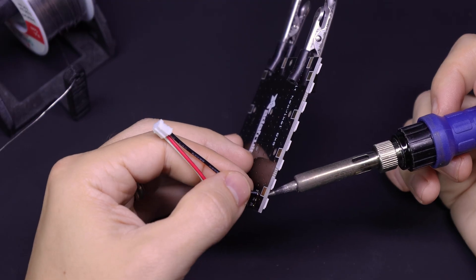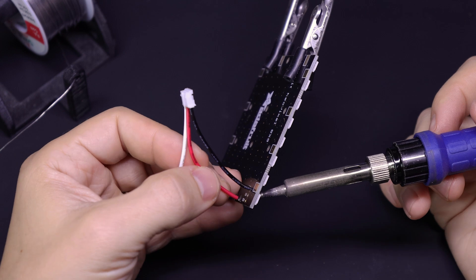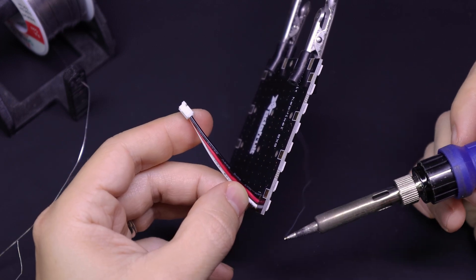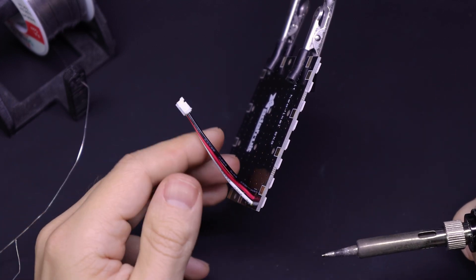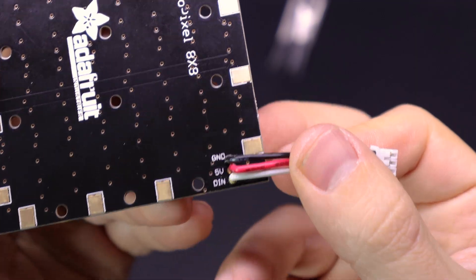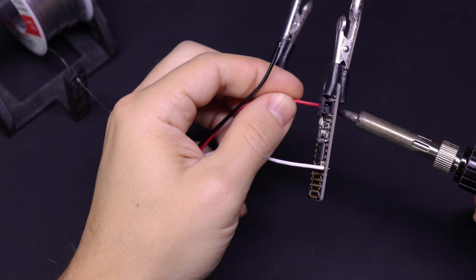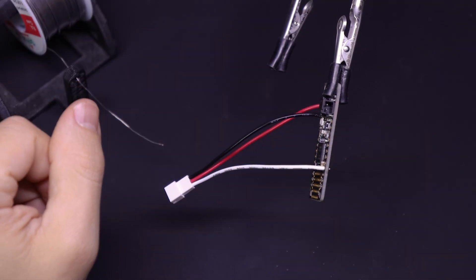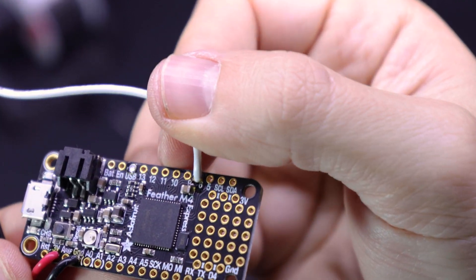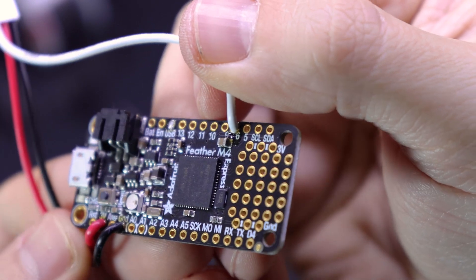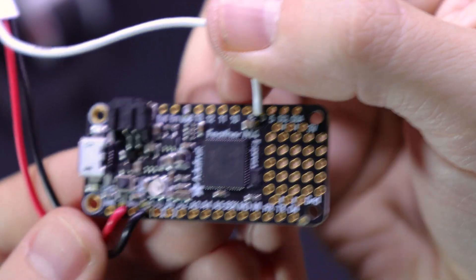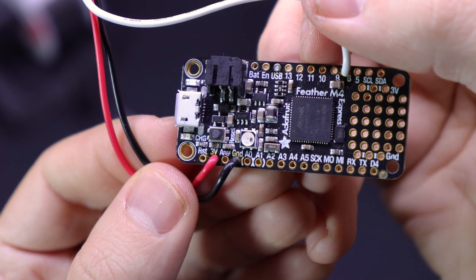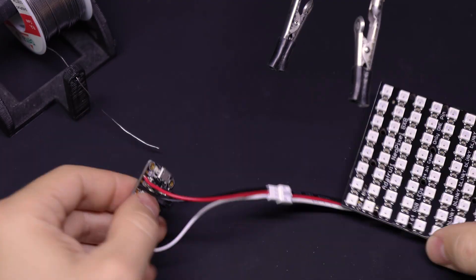And if you're new to soldering or worried about that part, don't worry. It's not as hard to learn as you might think. And I'll link to a soldering crash course video that I did in the blog post to help you get going. Then on the Feather, the red wire will go to the three volt pin, which will work just fine with the five volt pin on the LED matrix. Black wire to ground, and then the white wire to pin six.